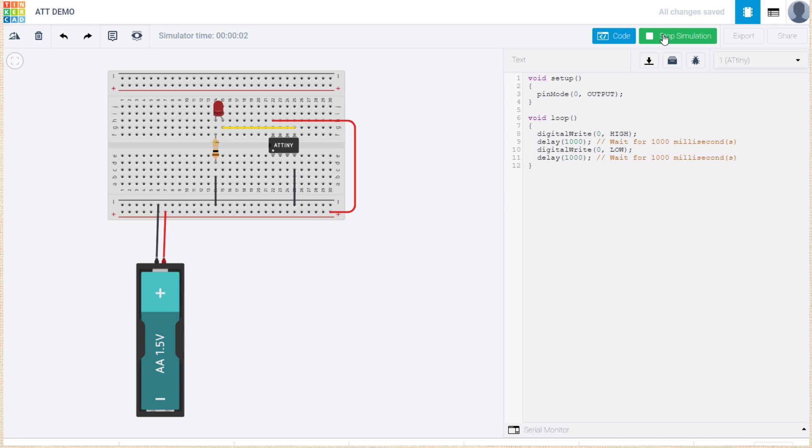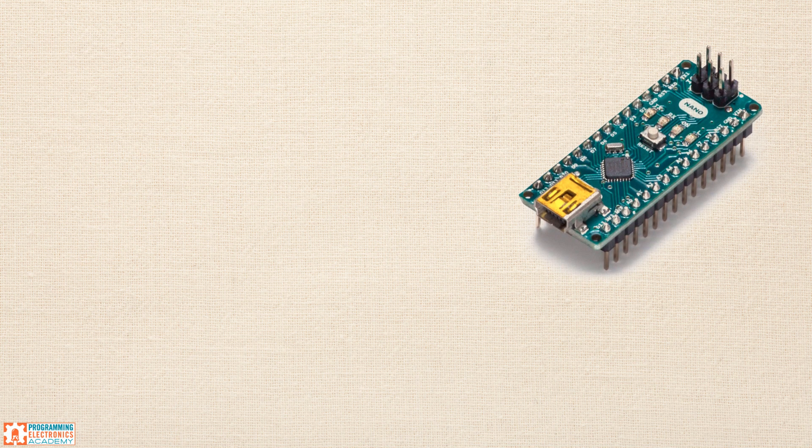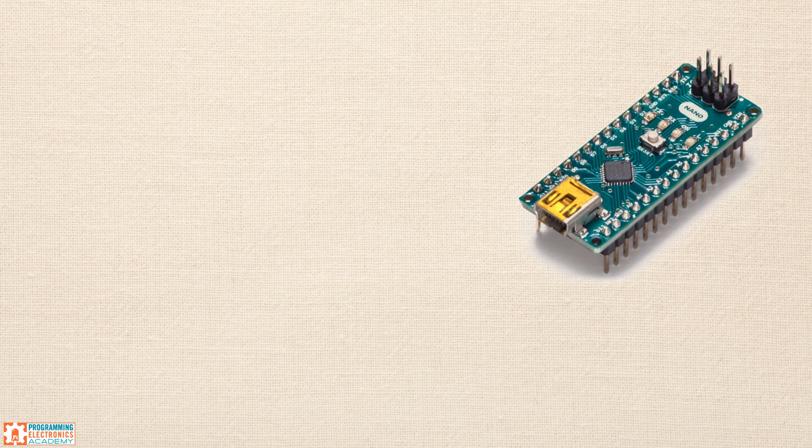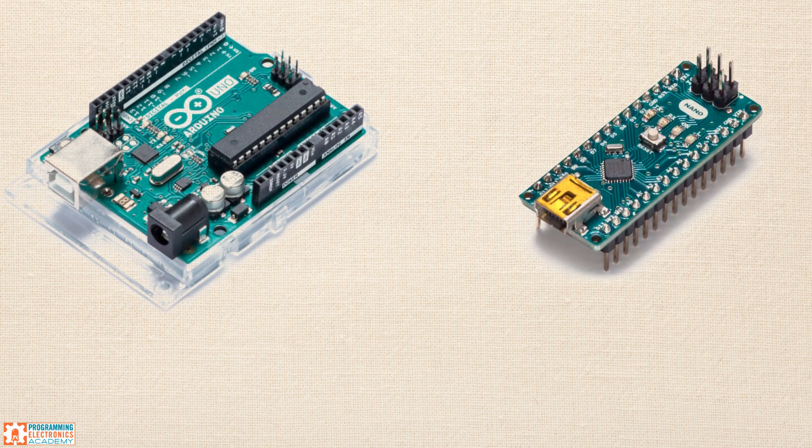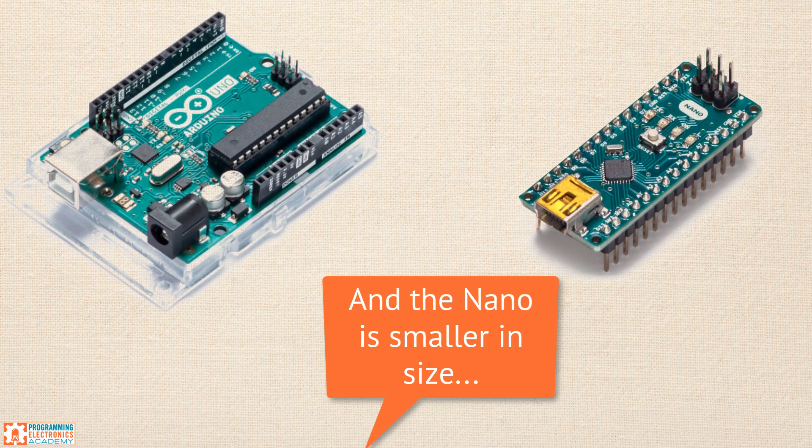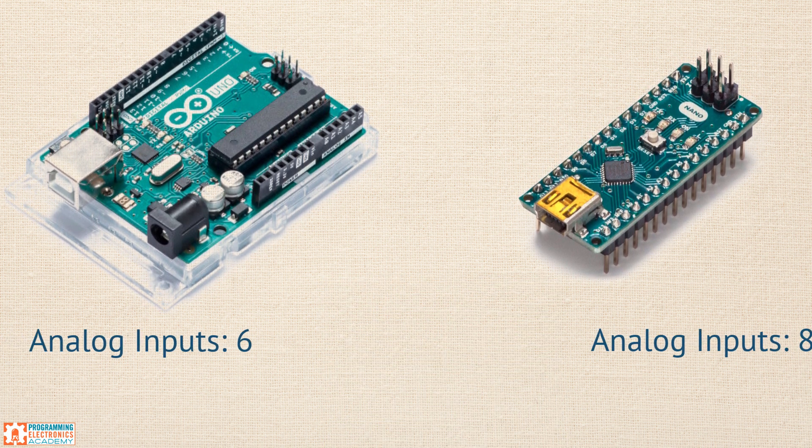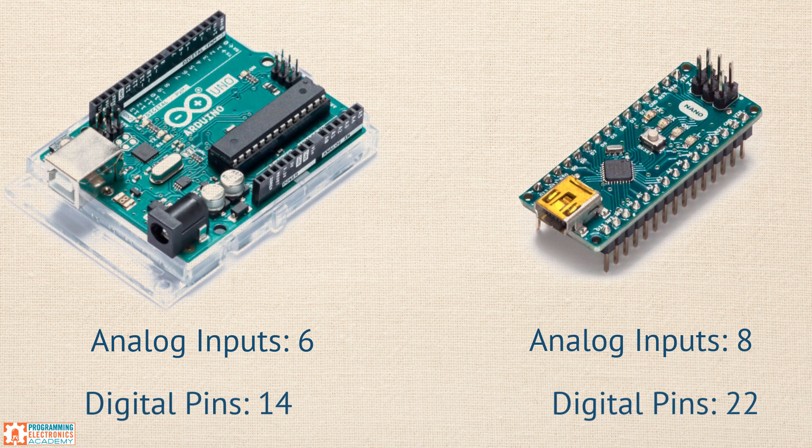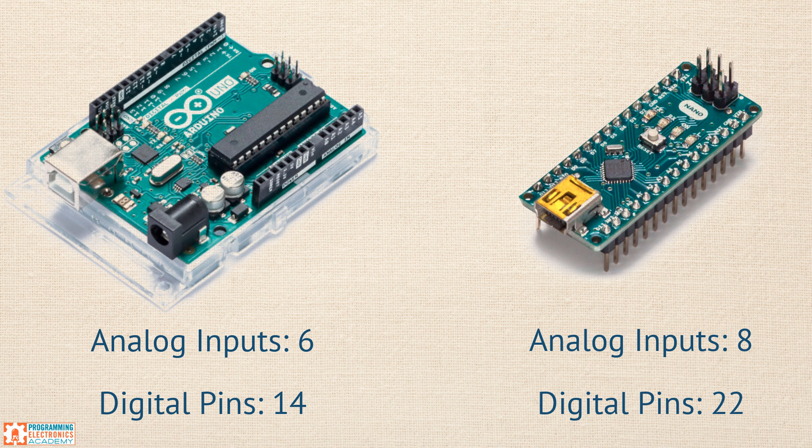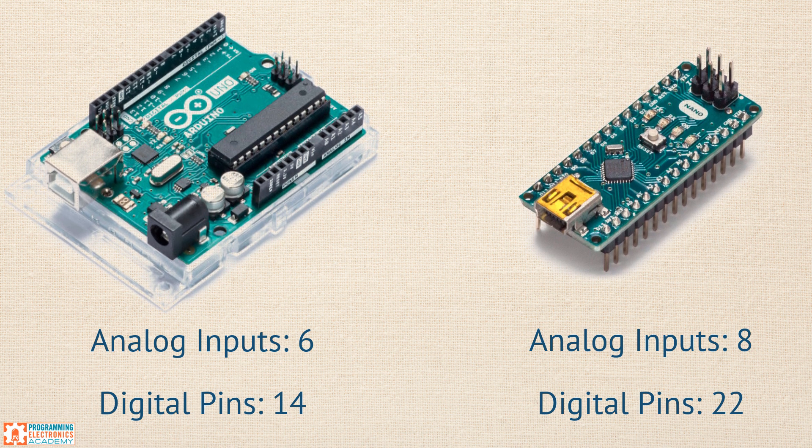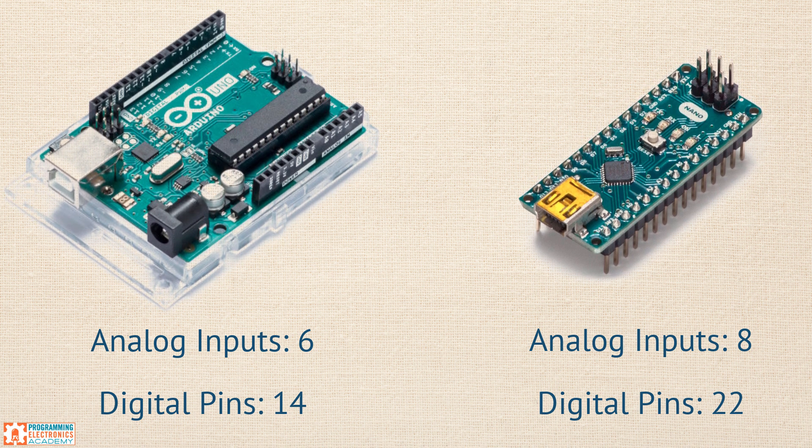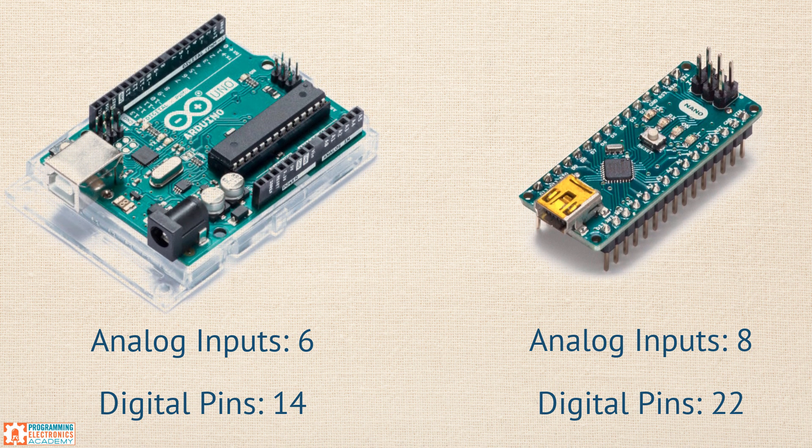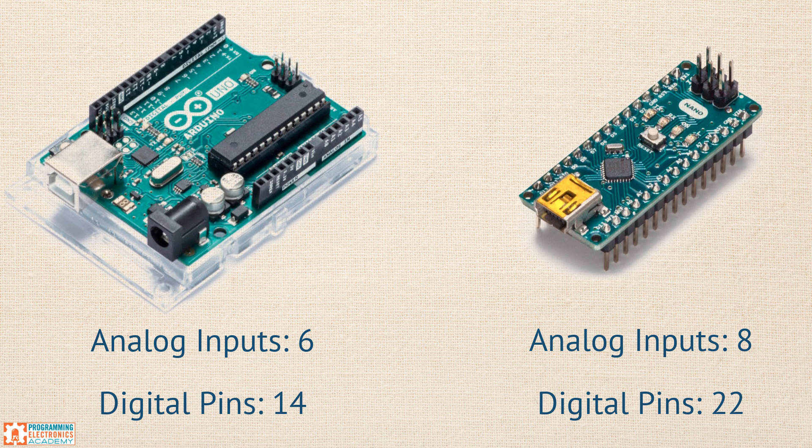Some people have been saying they wish that the Nano was available, and unfortunately it is not. Keep in mind, however, the Uno and the Nano are very similar. The biggest difference is the number of pins available. The Uno offers 6 analog inputs, where the Nano offers 8, and the Uno offers 14 digital pins, whereas the Nano offers 22. We bring this up because if you don't need those extra pins, you can emulate the Nano in Tinkercad using the Uno in its place, and functionally there will be no difference.